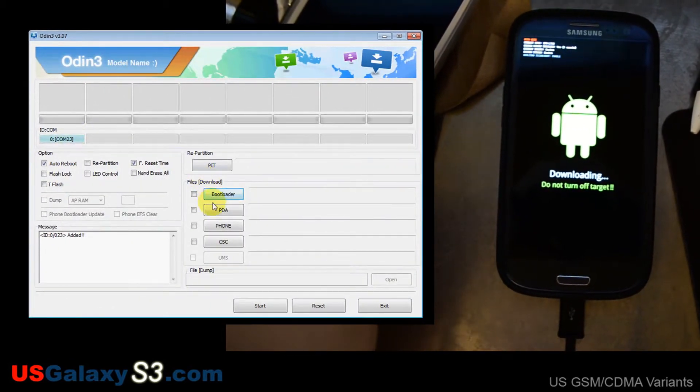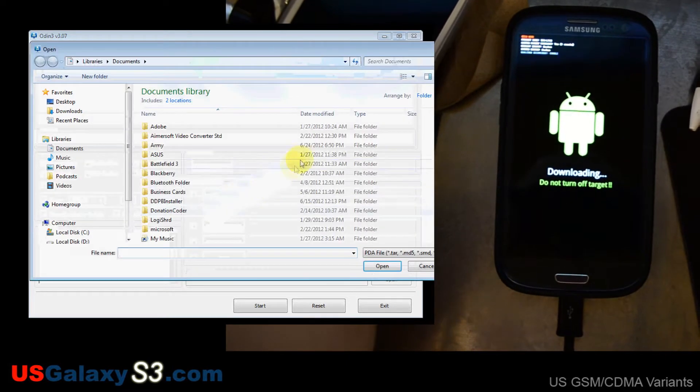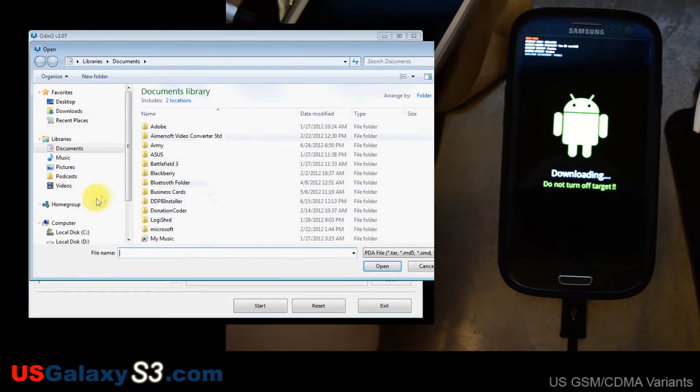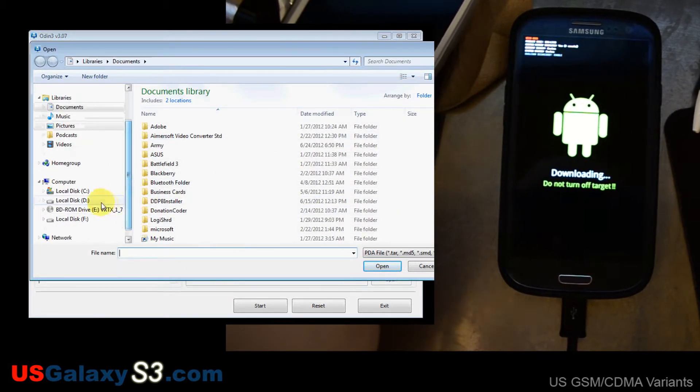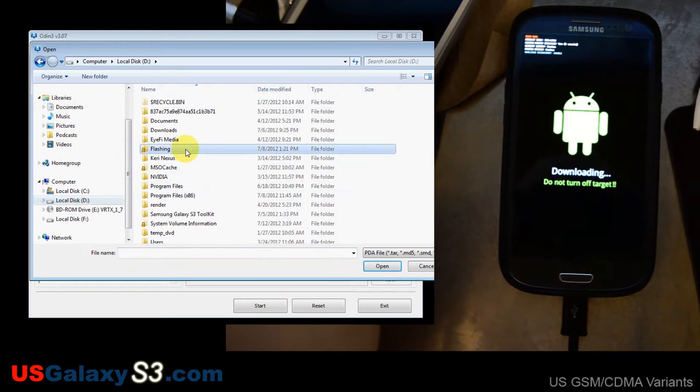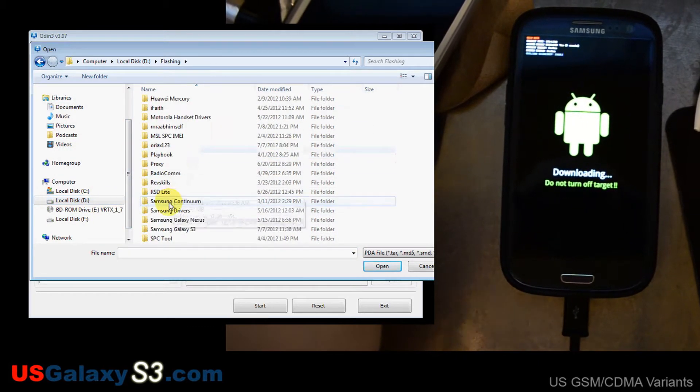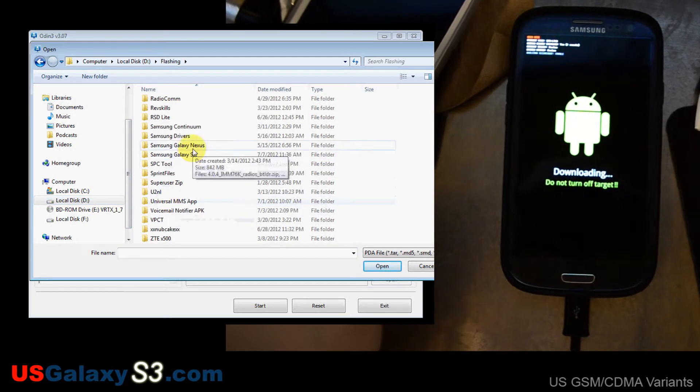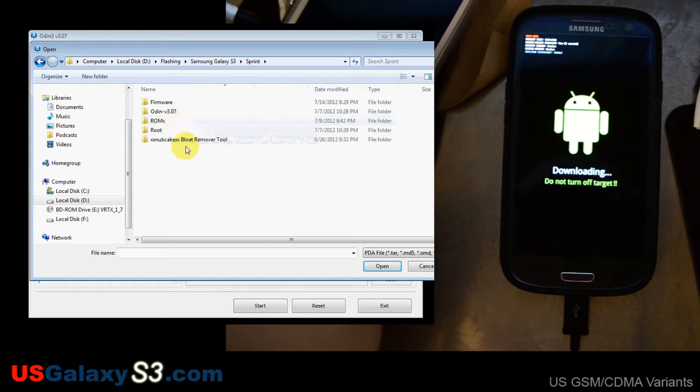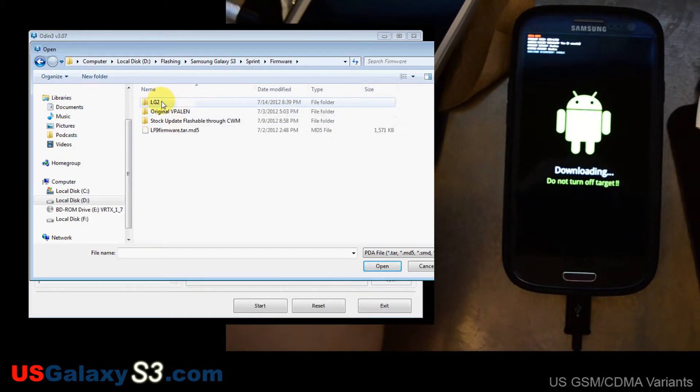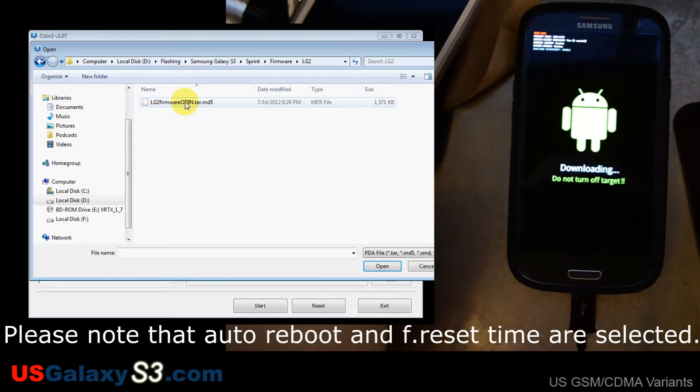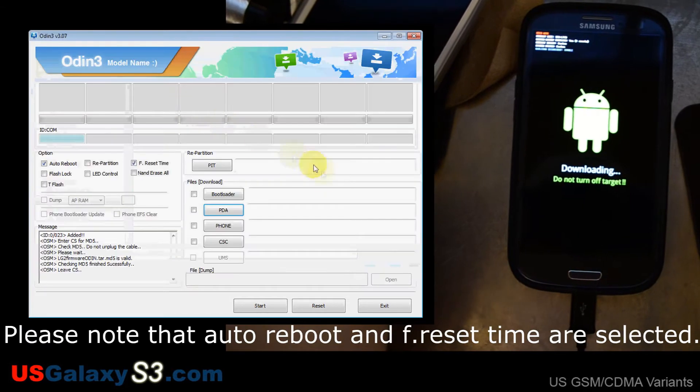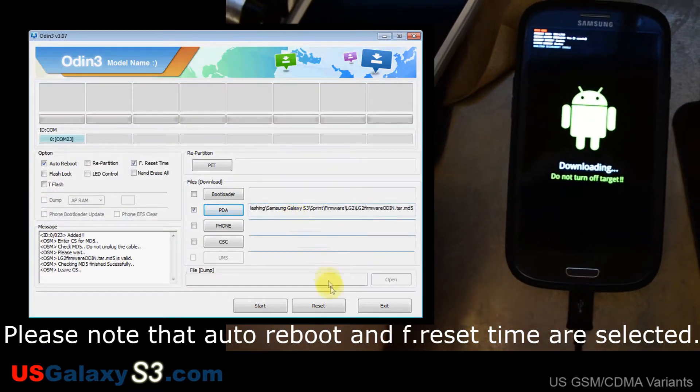I'm going to go to PDA. I'm going to locate that firmware update because the firmware update has to be flashed using Odin. Let's see. Sprint firmware LG2. And here it is. So I'll put it right there. And now I'll go ahead and click start.